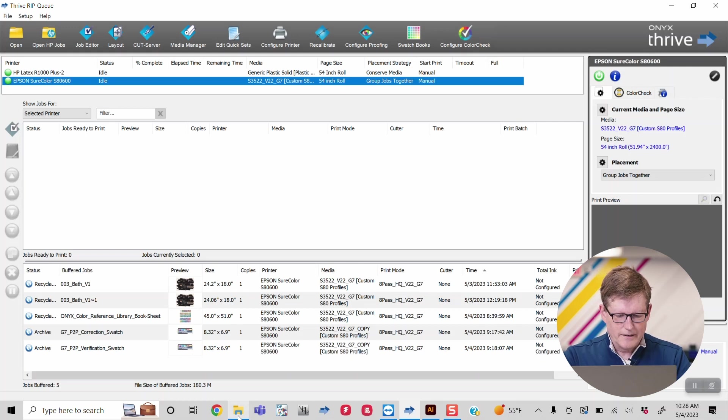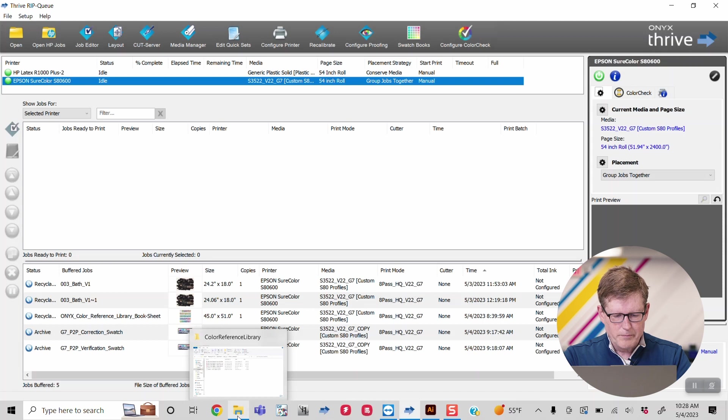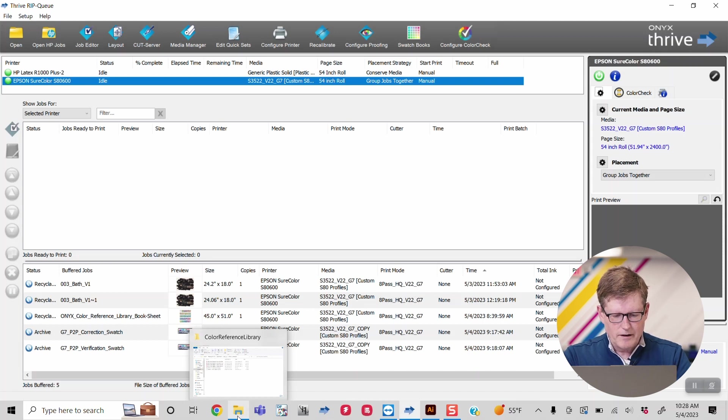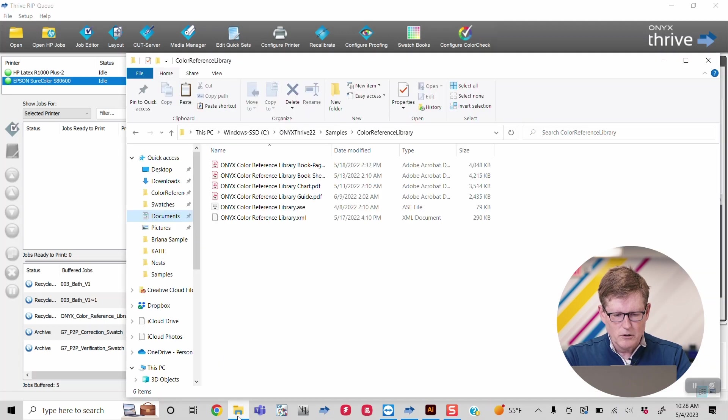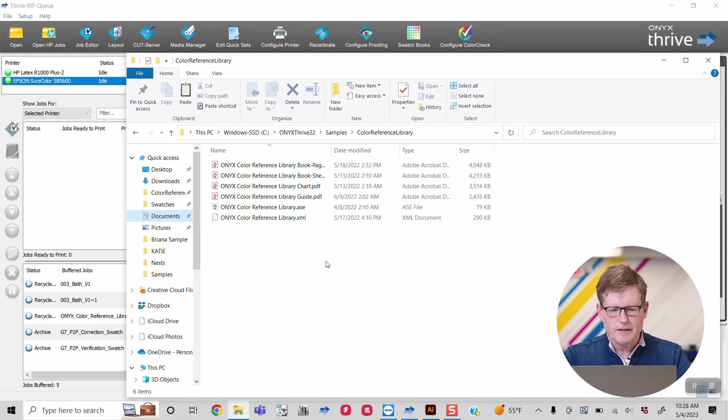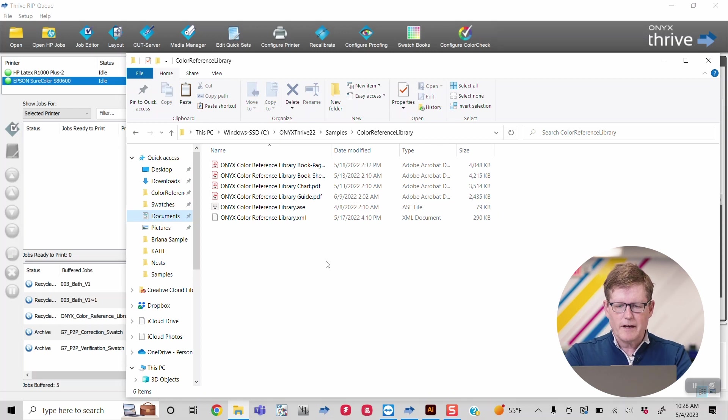All right, we have Onyx Thrive open, but first let's talk about the design piece. So Onyx has this reference library, and we're going to find it. Where you're going to find this reference library is in the Onyx Thrive folder under samples and color reference library.